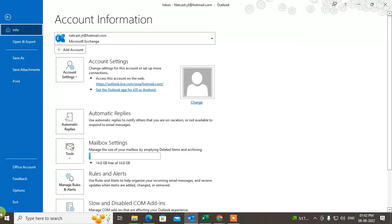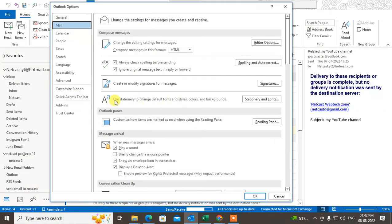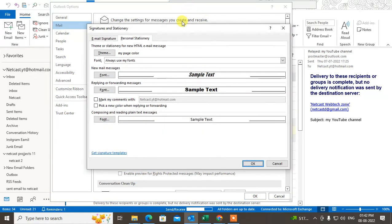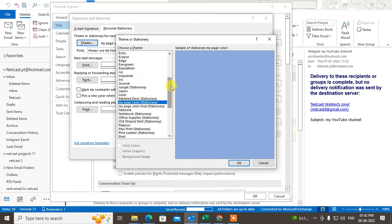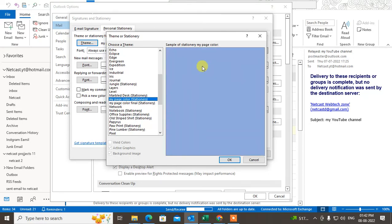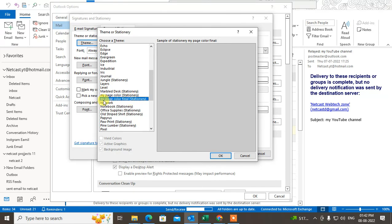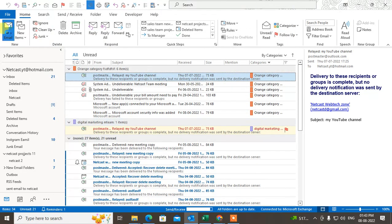Now go to File, go to Options, go to Mail, and here click on Stationery and Fonts. Under Stationery and Fonts, go to Themes and find the one you just created. This is the theme we created — you can see the name: 'my page color final'. Select it and click OK, then OK again.